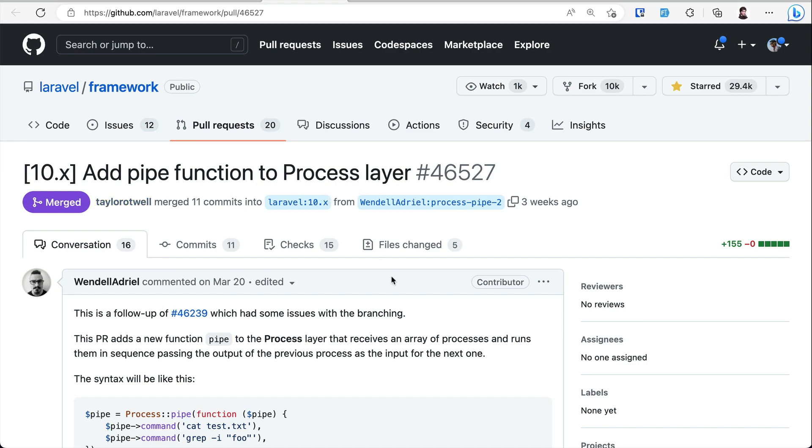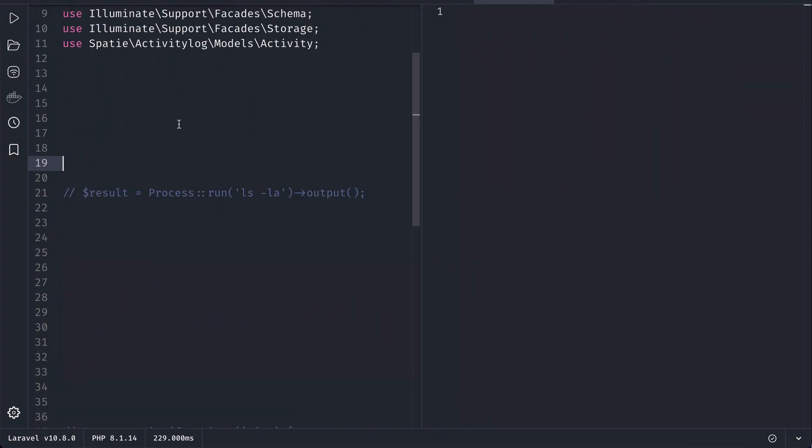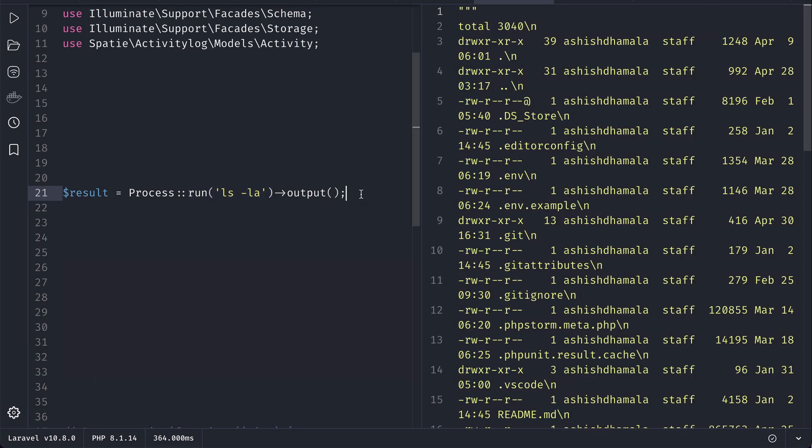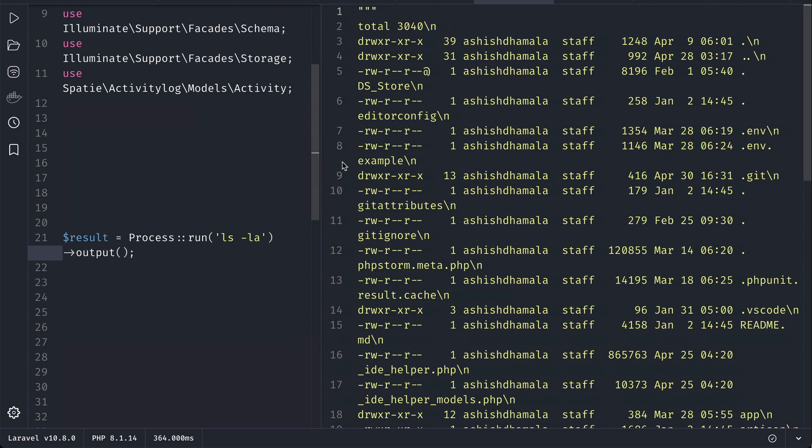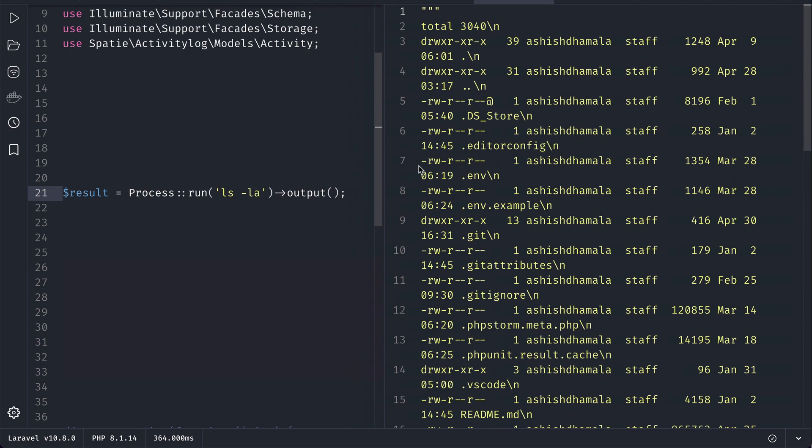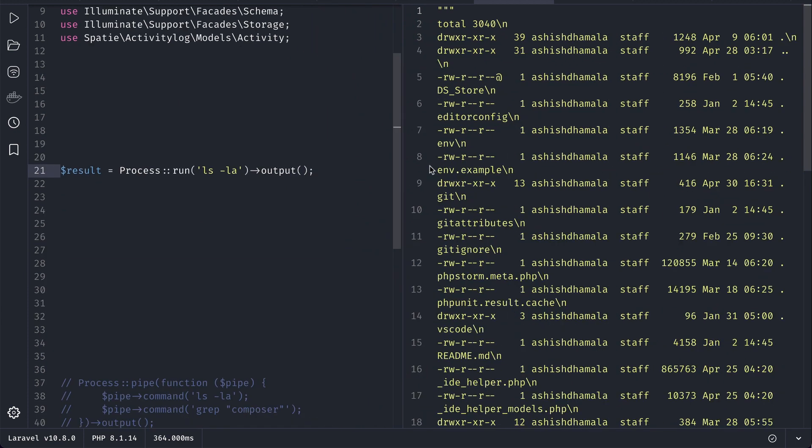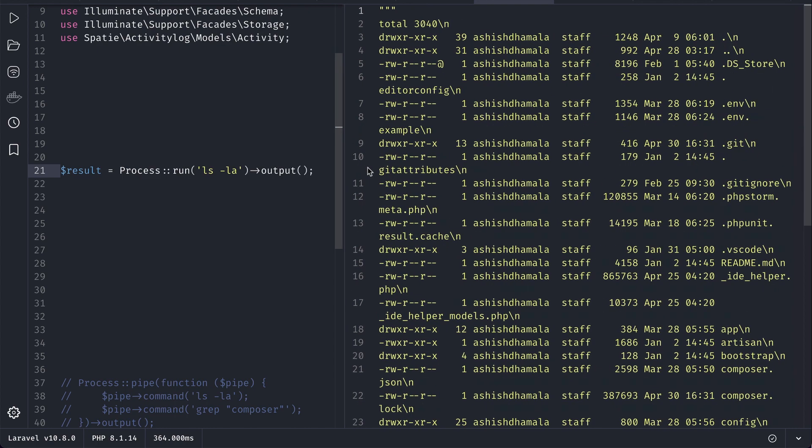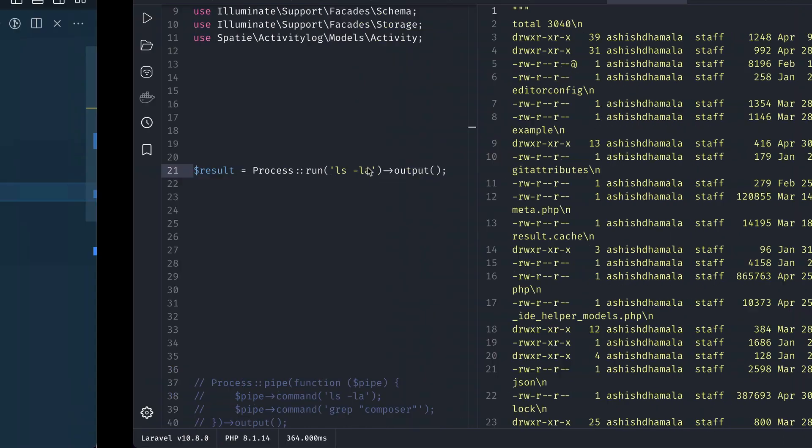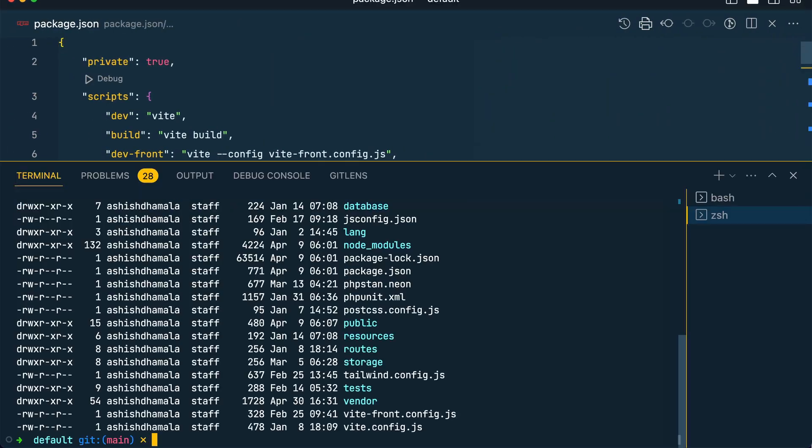Let me show you. Previously we could do this - we had this Process facade and we could just run this ls dash la, this is a command. If I just run it then we will get all the things that are present on the current project working directory. Let me just zoom out a little bit and add it over here.